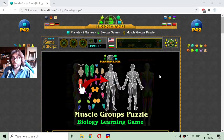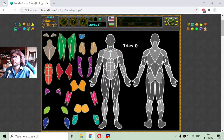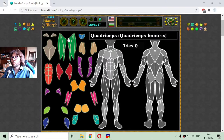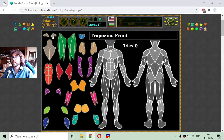Today's interactive biology lesson is about the muscle groups in the human body, where I have to sort the muscles in this blank diagram of the front and back position of the human body. So there are the muscles — I will just have to place them in their correct places now.